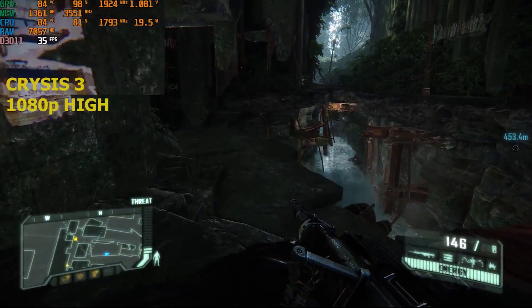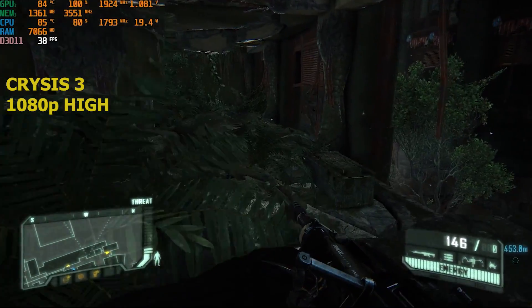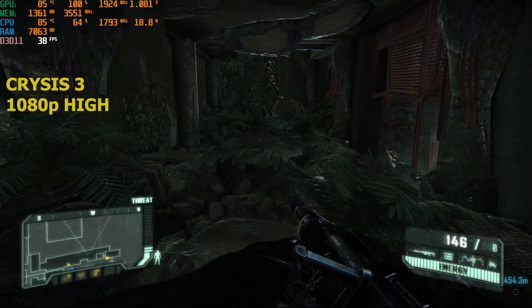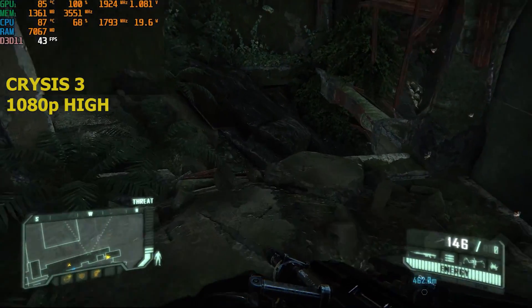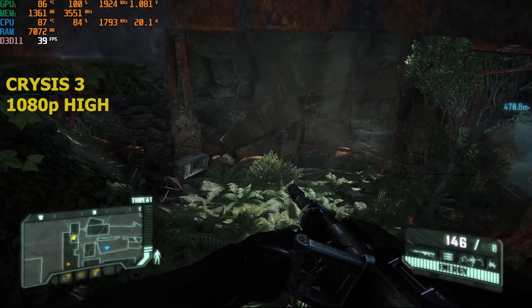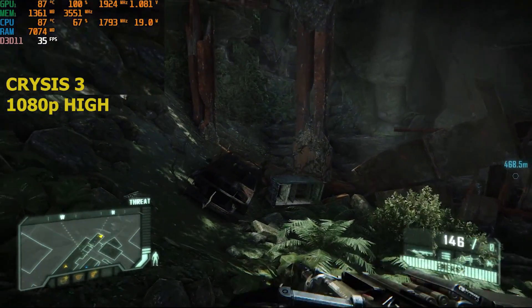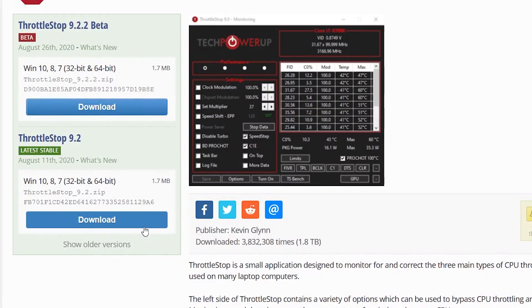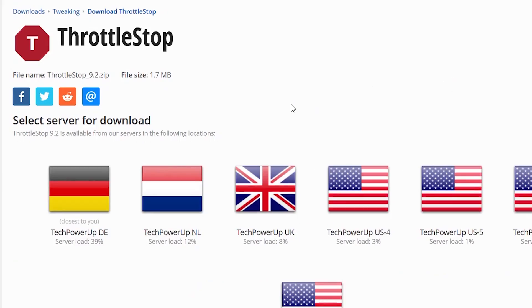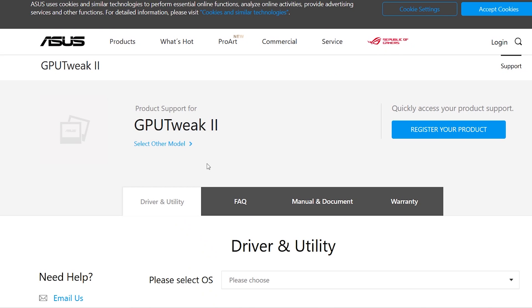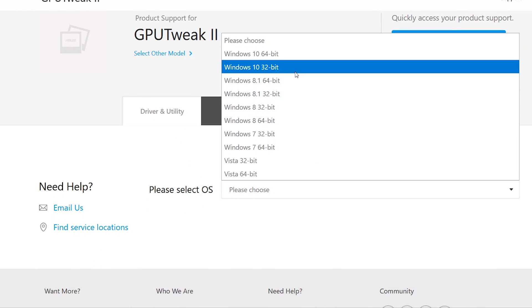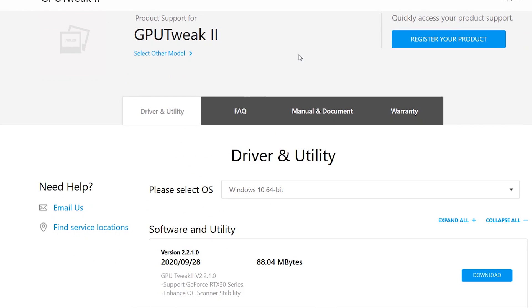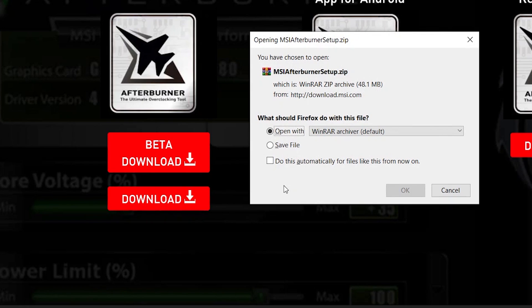First off, you need to update your drivers to their latest versions. We'll be needing three things for this video: one, ThrottleStop; two, ASUS GPU Tweak 2; and lastly, MSI Afterburner. The download links will be in the description of this video.